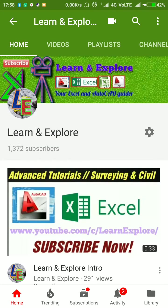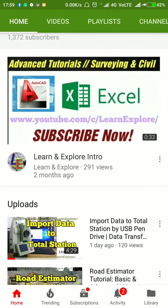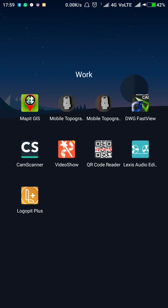Hi friends, welcome to Learn and Explore. Today I will tell you the two best mobile applications used in land surveying — broadly used and very helpful for any land surveyors. Today I will talk about two softwares that are very useful.